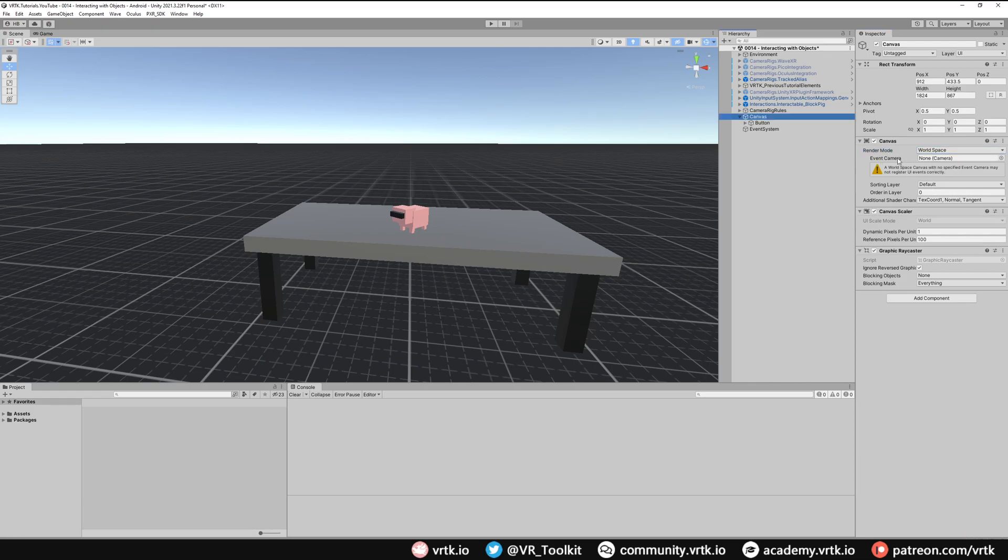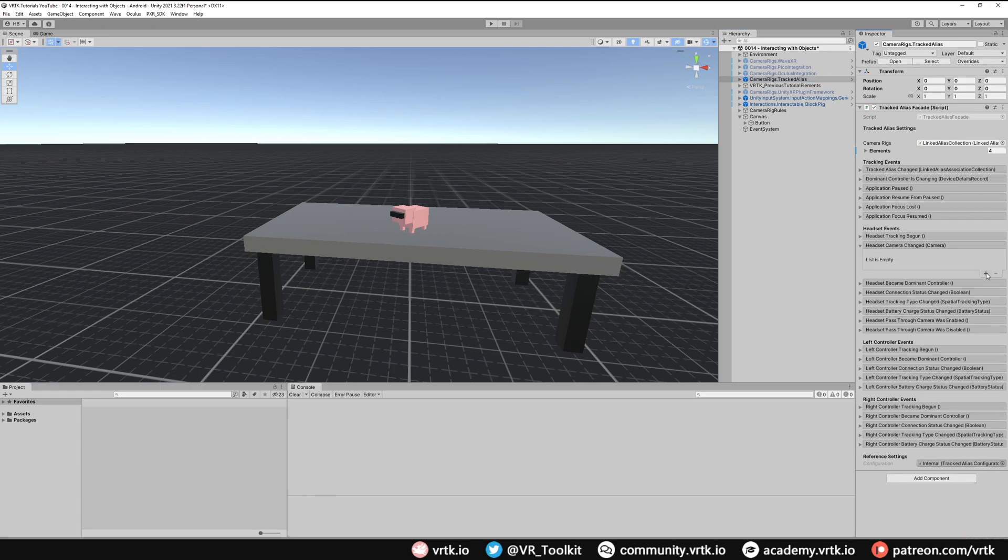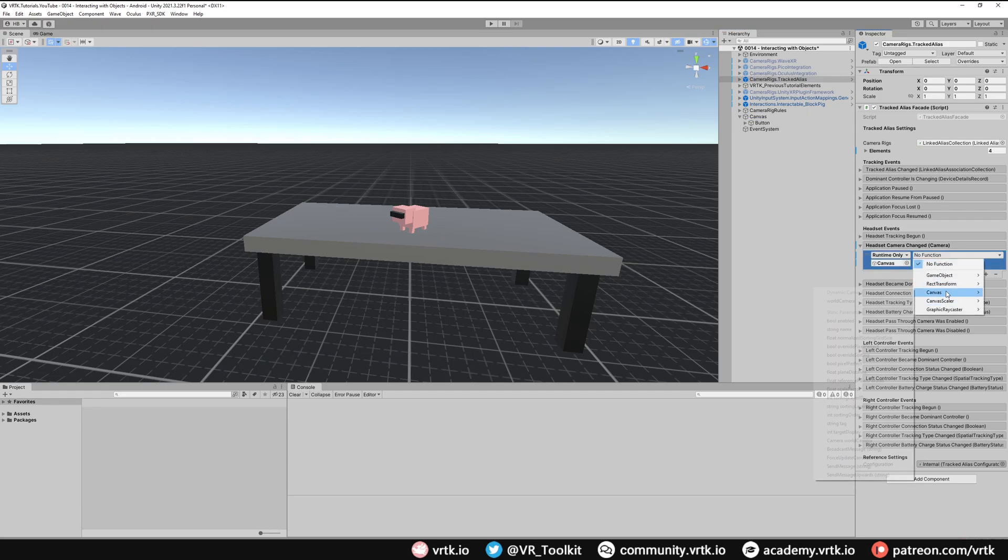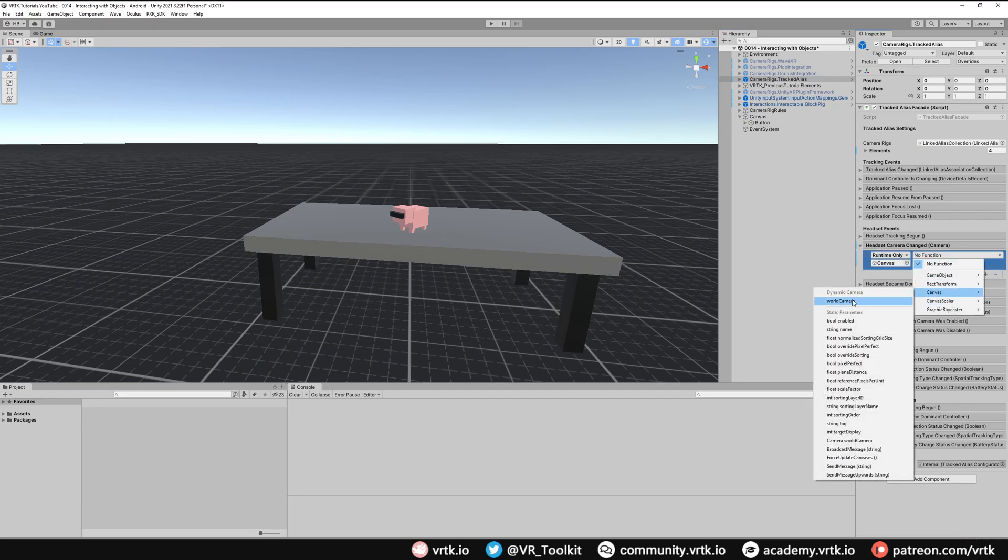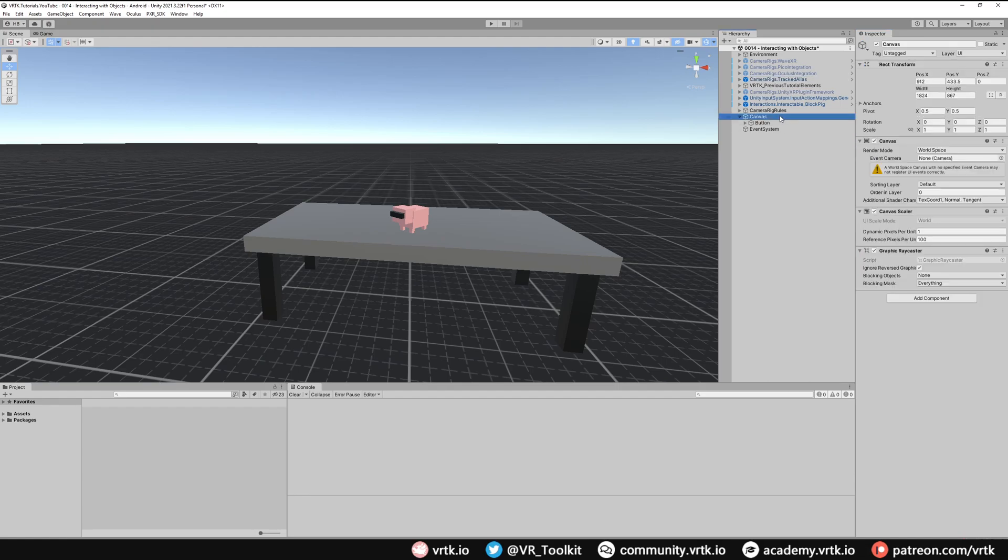What we can do here to set this event camera is if we go to our tracked alias and then we look down and we find the headset camera changed event and we add a new listener there. We can drag and drop our canvas into there and then in the function if we go to canvas we can just set world camera. What this will do is whenever the tracked alias changes the headset camera that's used by that camera rig, it will emit and it will go over to this canvas and it will set that world camera for us.